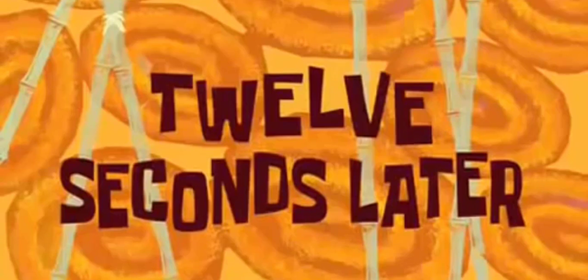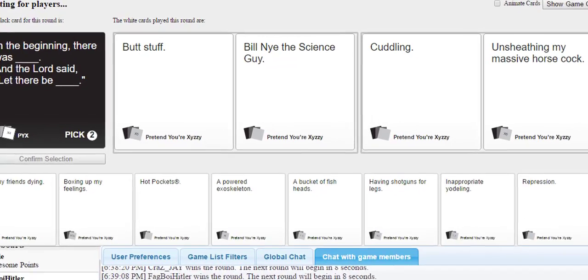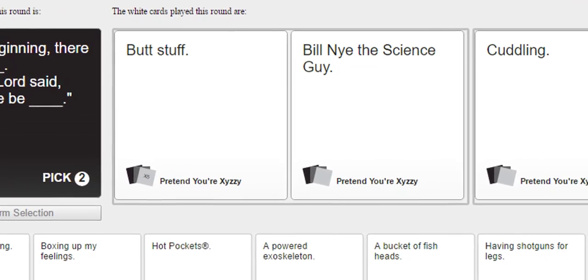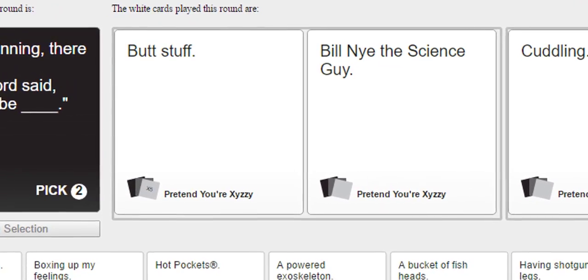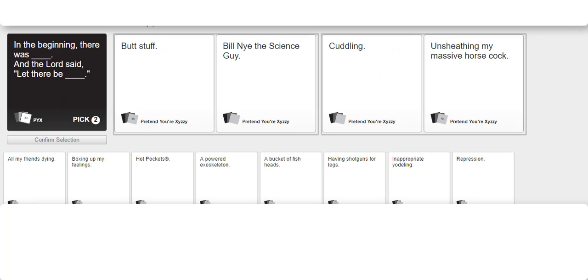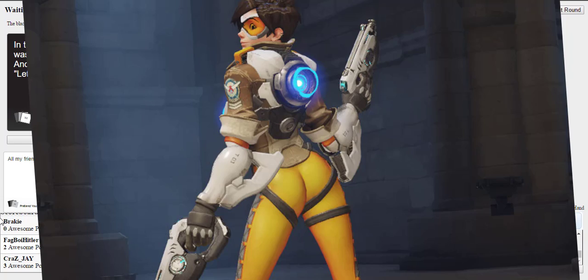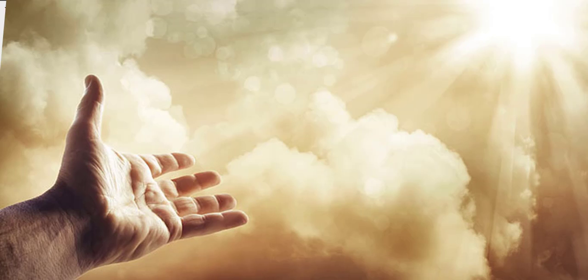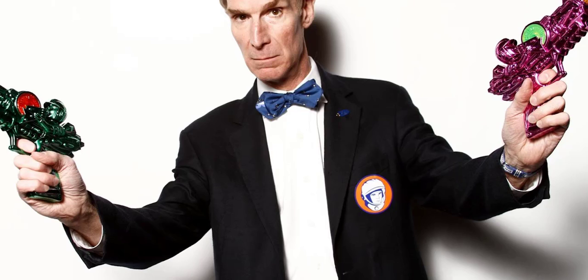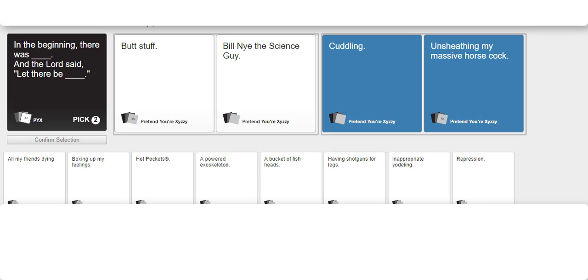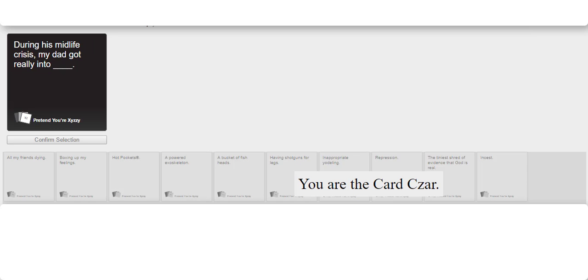12 seconds later. It's funny because he's so relevant right now. There was butt stuff and the Lord said let there be Bill Nye the science guy. In the beginning there was cuddling and the Lord said let there be unsheathing my massive horse cock. I'm sorry bro. During his midlife crisis my dad got really into Bill Nye the science guy.